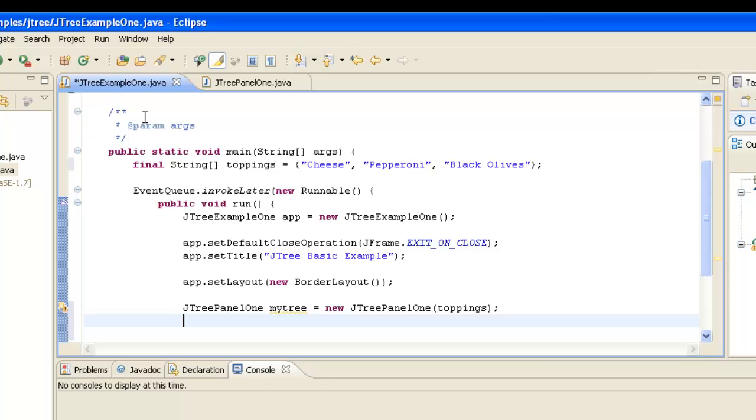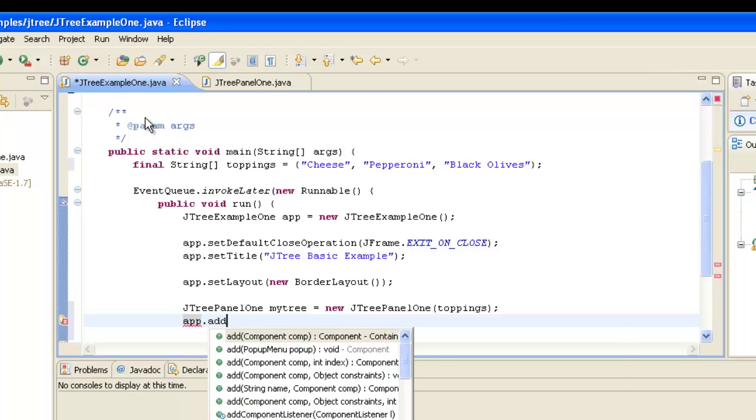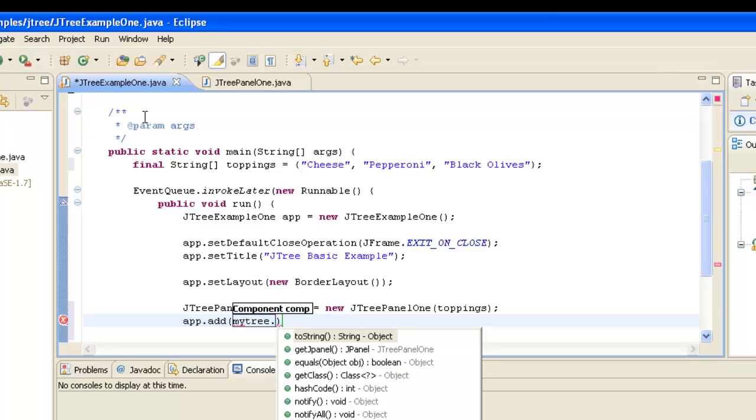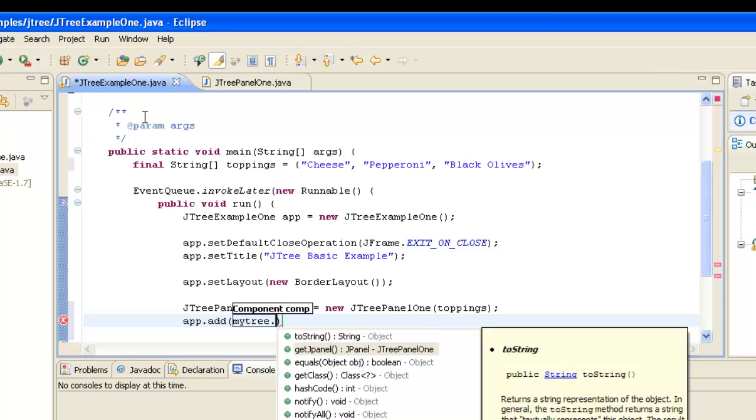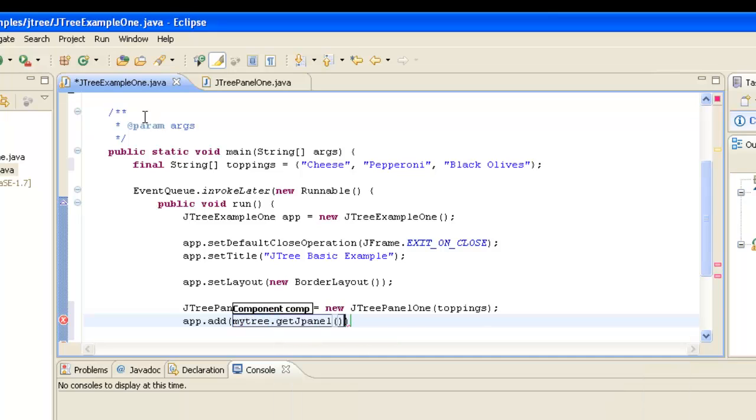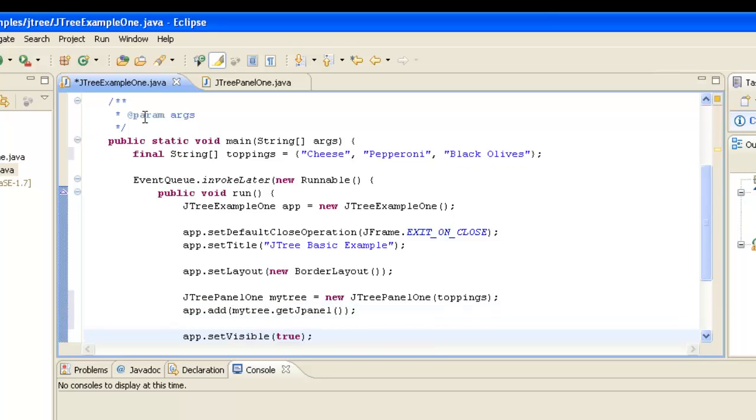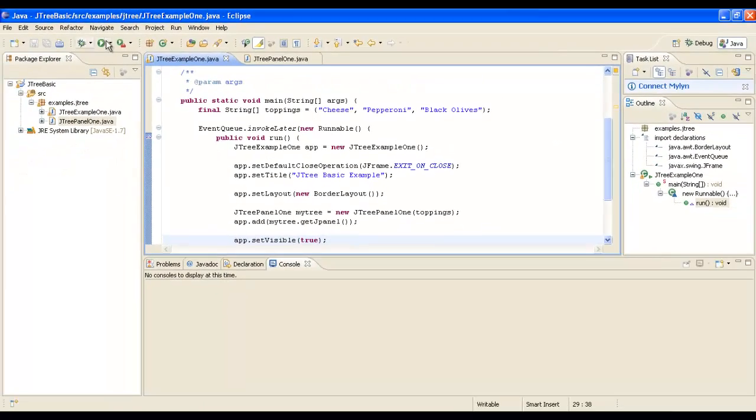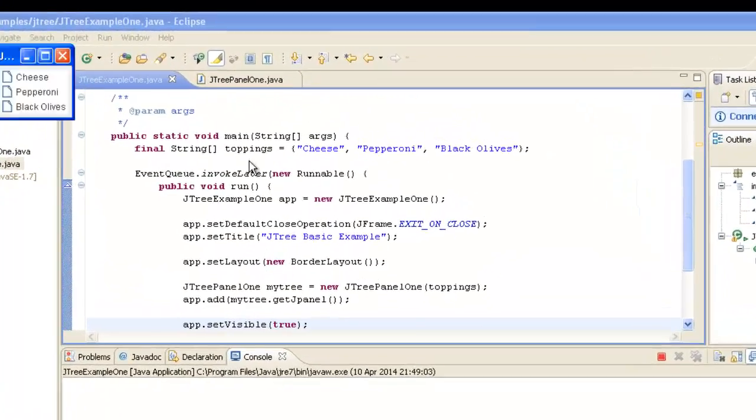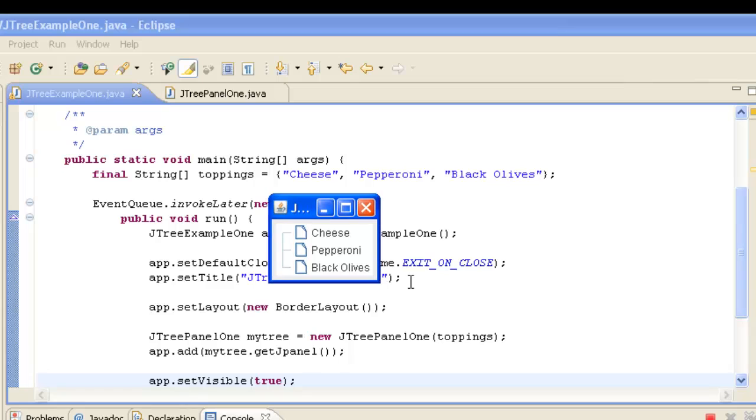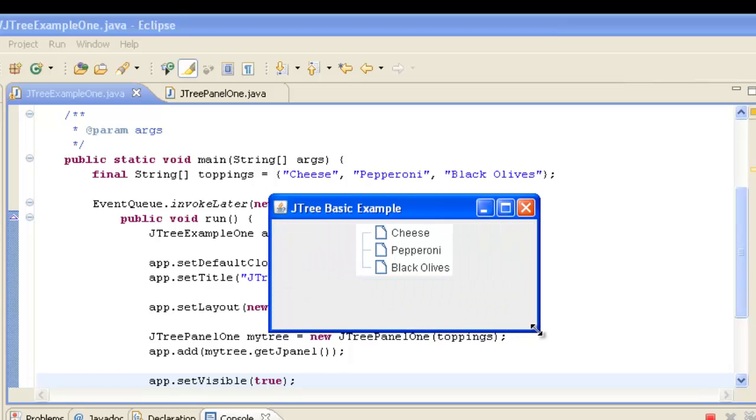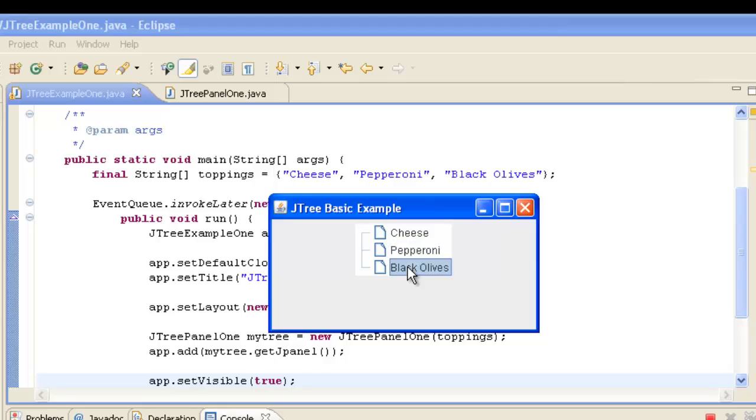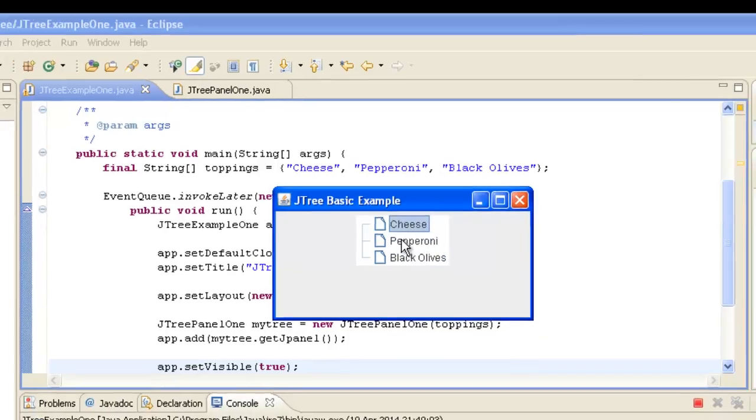So what we need to do now is get back our panel and add it to our frame. So there's the add. And now what we'll do is we will do this was myTree, just simply call the getPanel. And if we save that and run it, we can see that we have our cheese, pepperoni, and black olives JTree object.